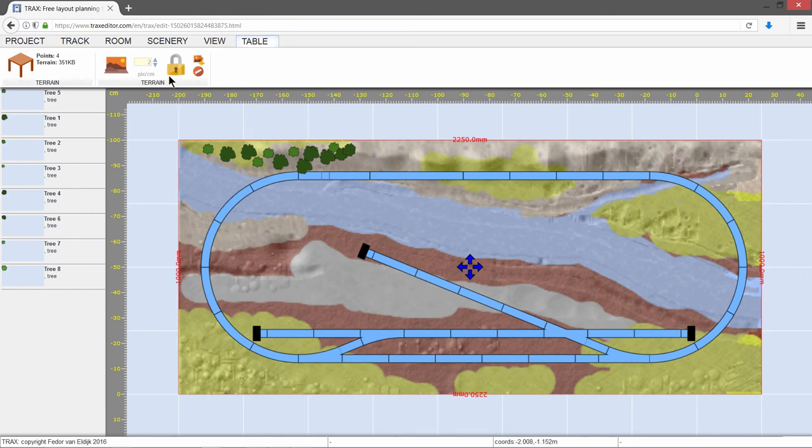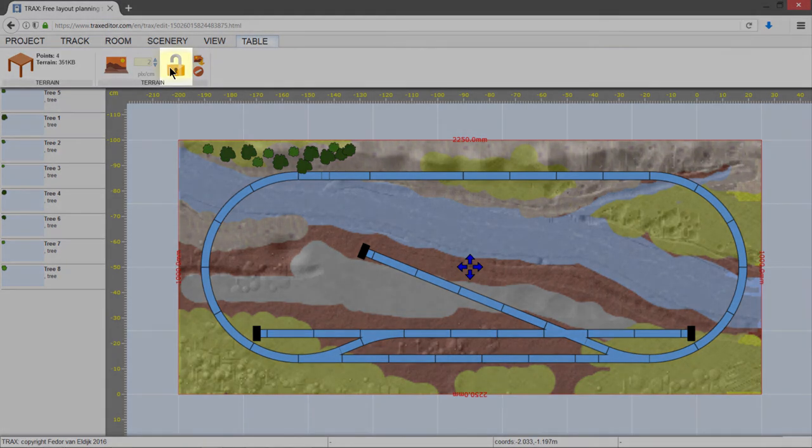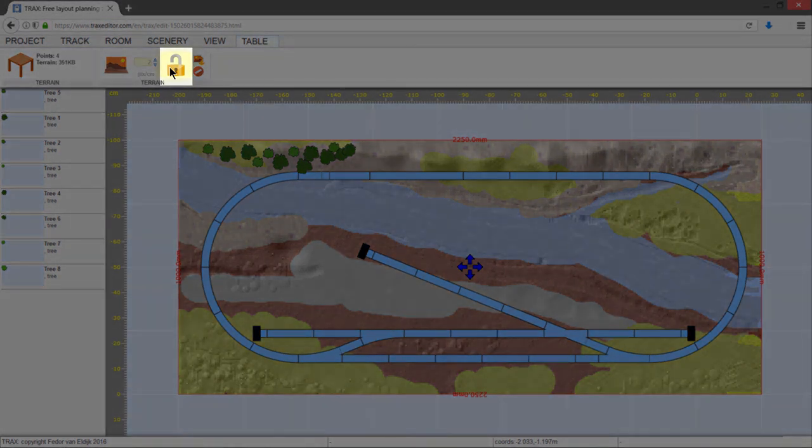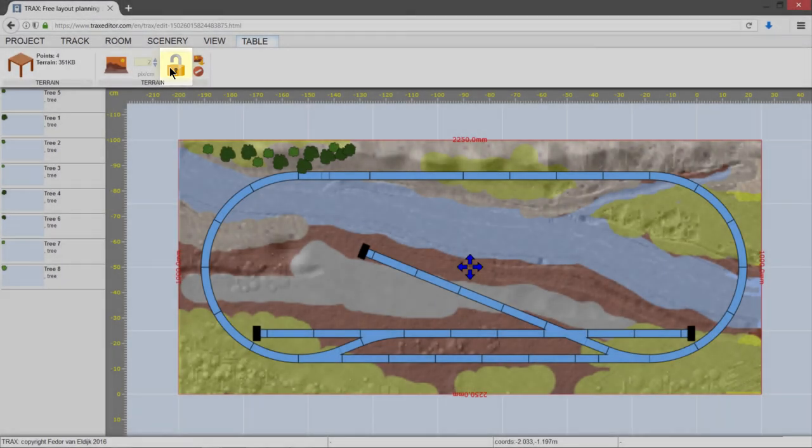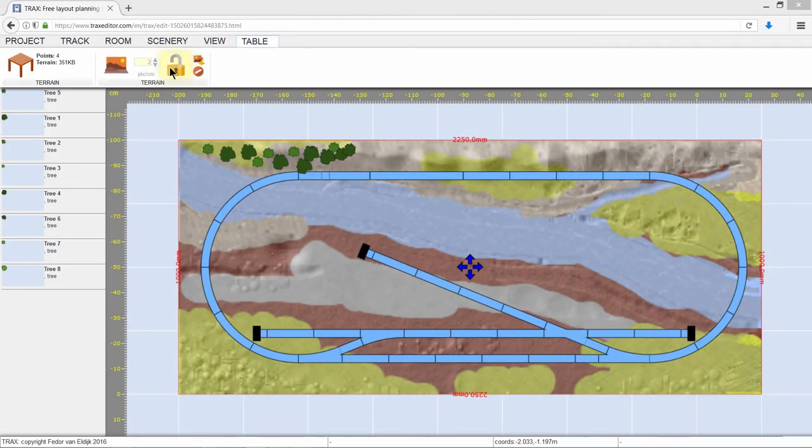Tip 3: When you are happy with the result, you can protect your table from accidentally messing it up by locking it. When you do need some adjustments, just click the lock again to enable painting.